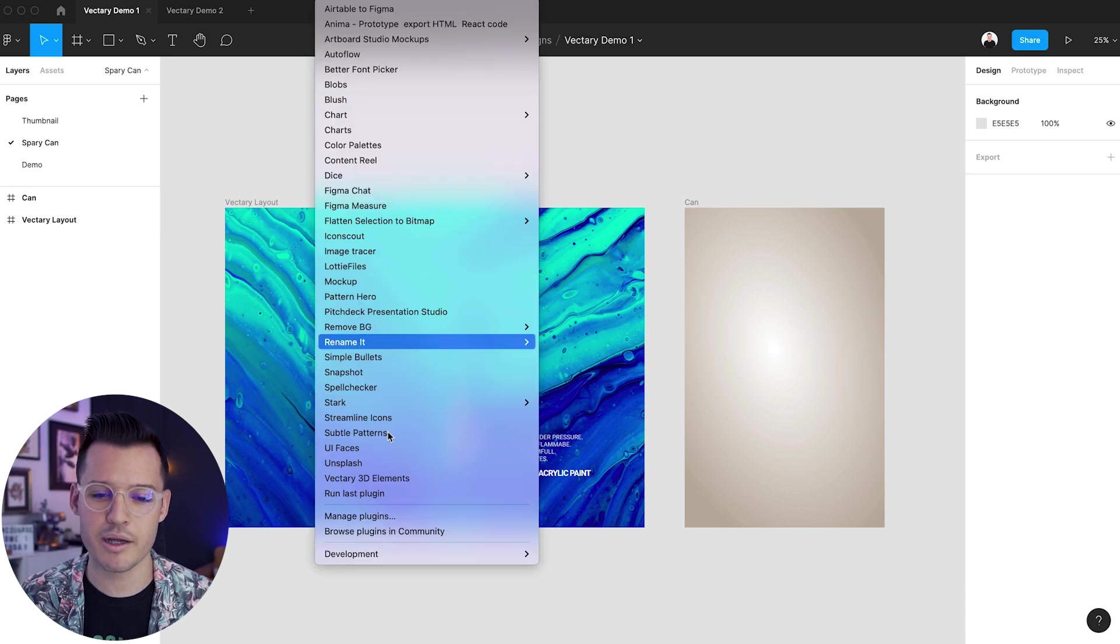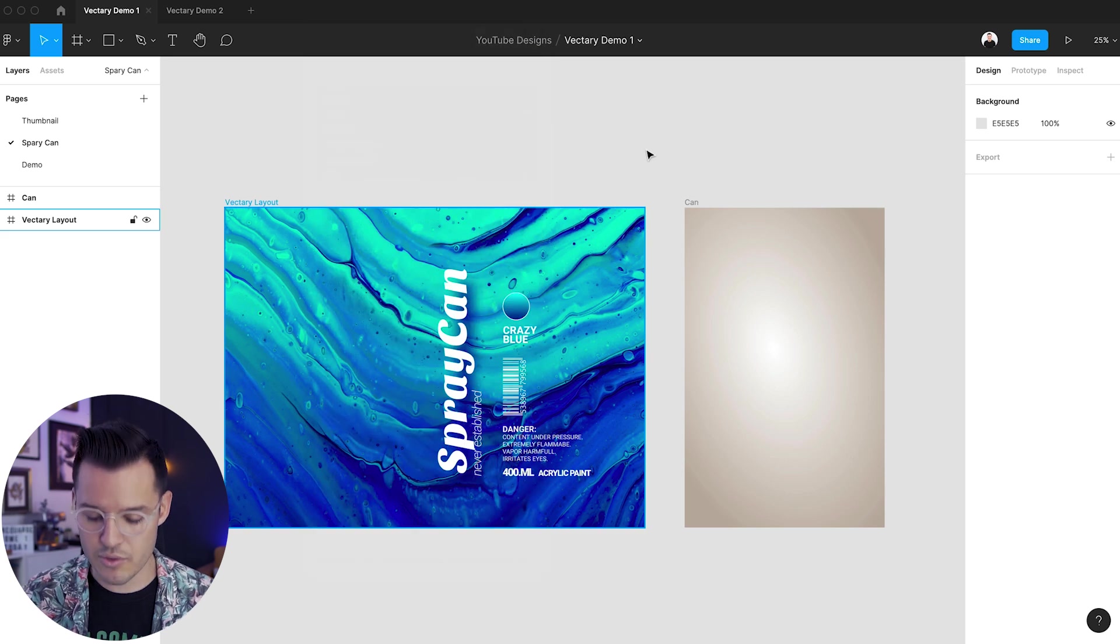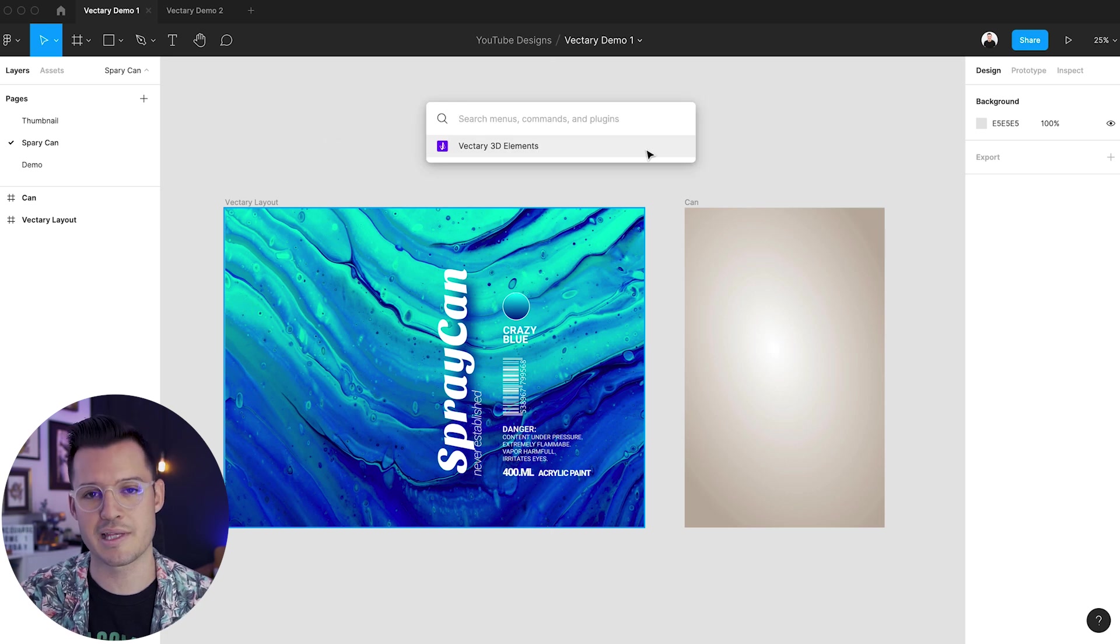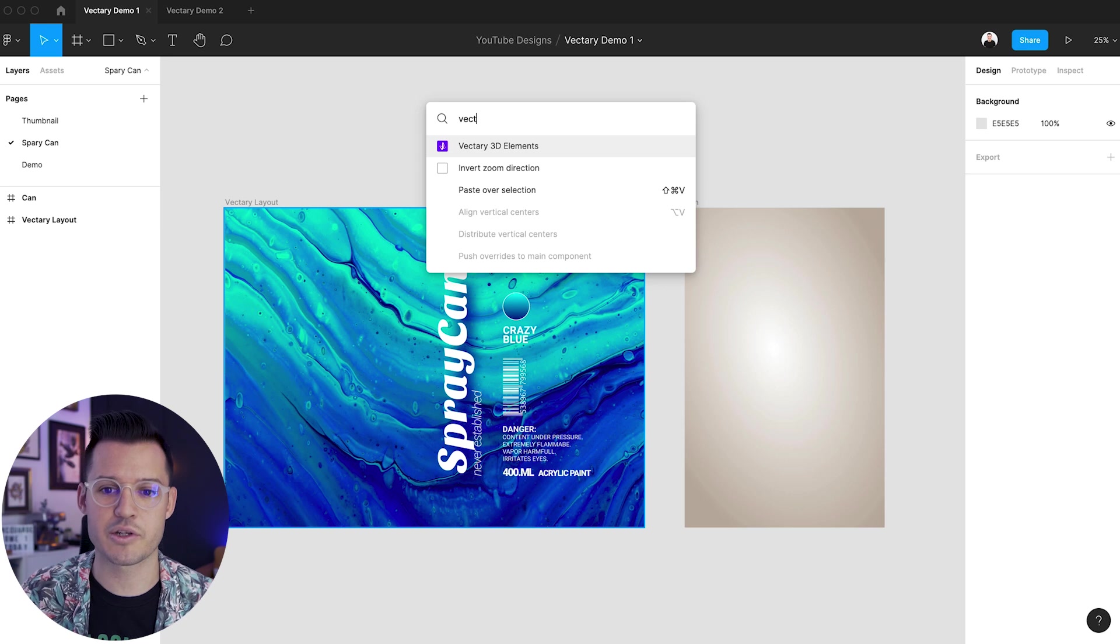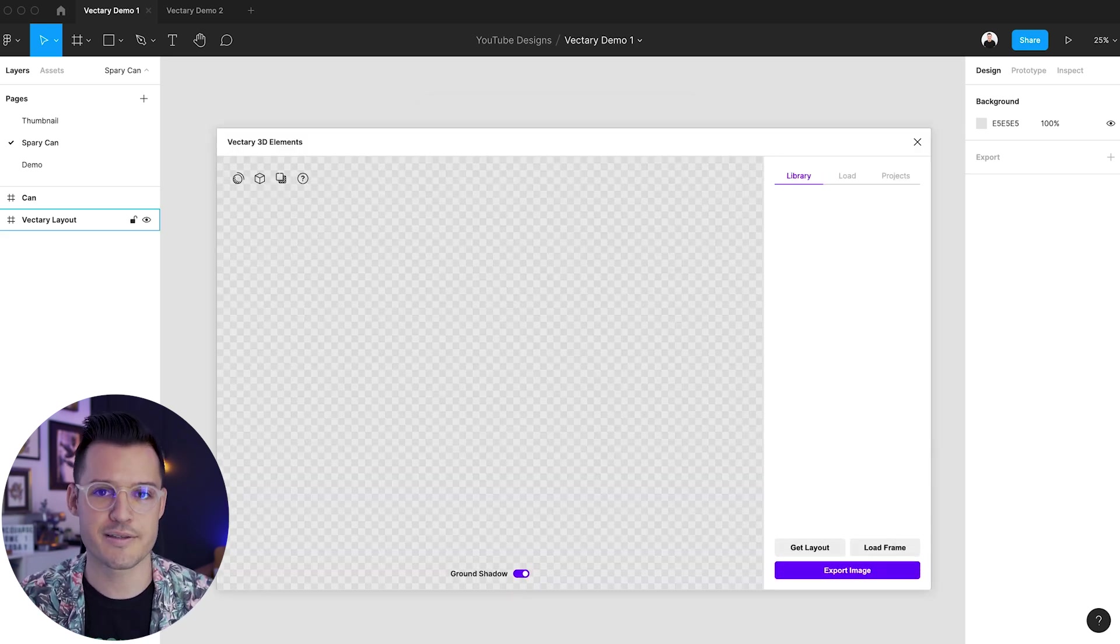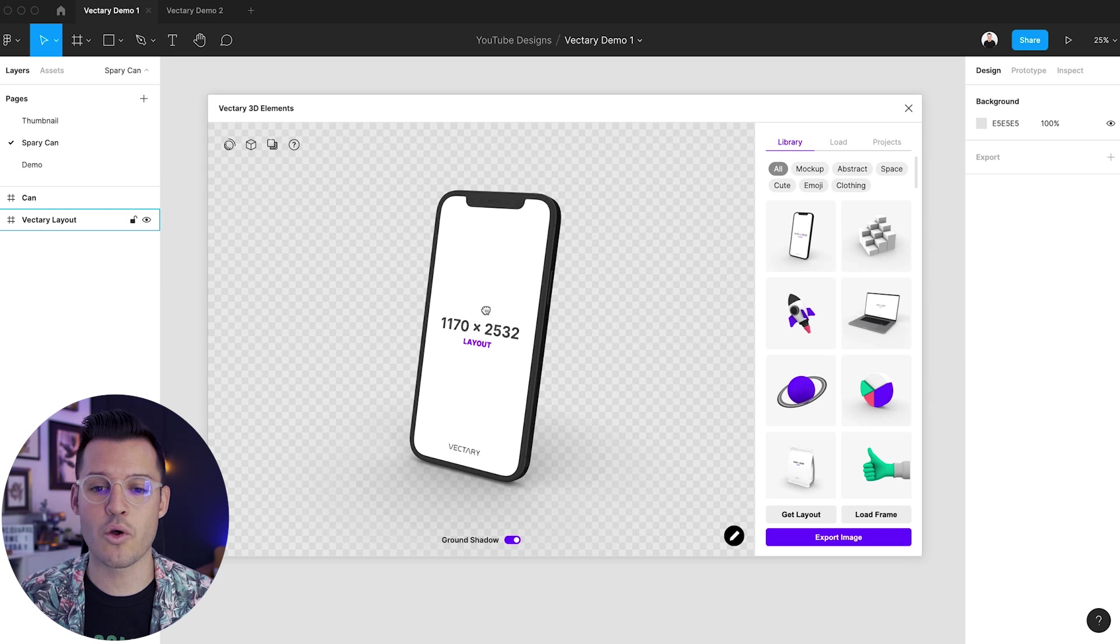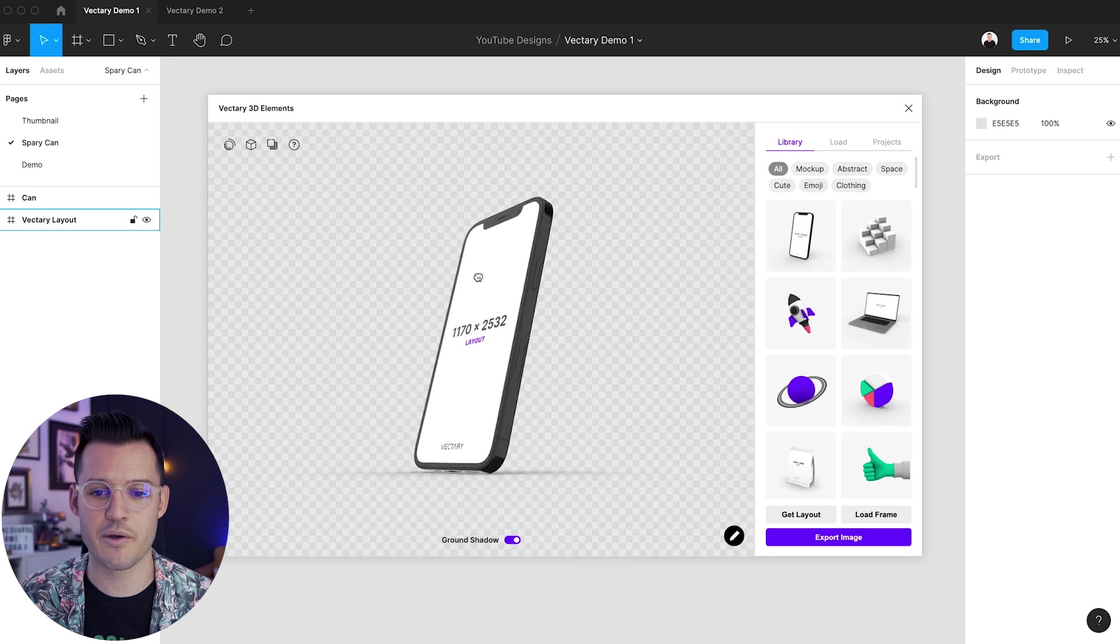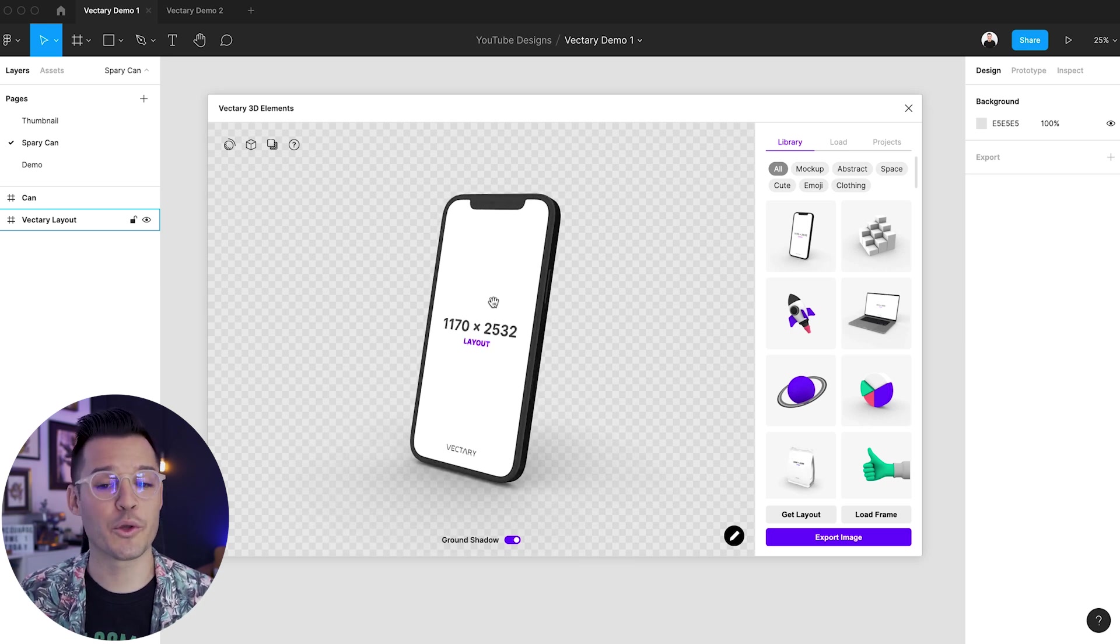You do that by heading up to the plugins menu and then hitting Vectory 3D elements, or I like to use the hotkey command or alt, depending on your operating system and forward slash, that will open up the quick access menu inside of Figma. And there you can start typing in Vectory and you hit that and you will open up your plugin interface. In the very center, we have a 3D mock-up that's immediately been placed there. It's a device or a phone. So holding down my left mouse button, I can actually grab and drag and move this thing around in 3D space right here in Figma, which is really cool.